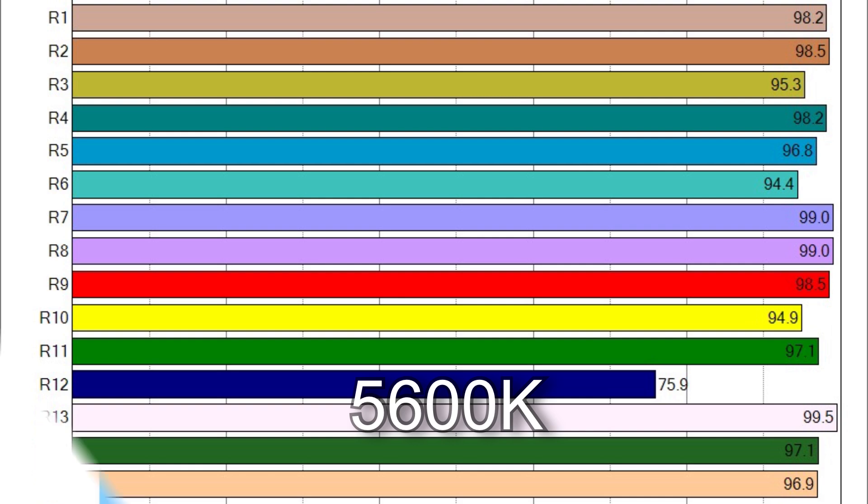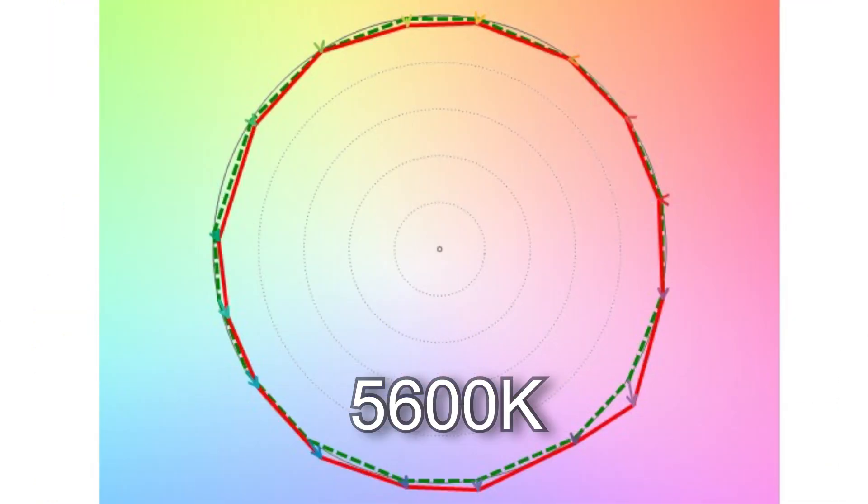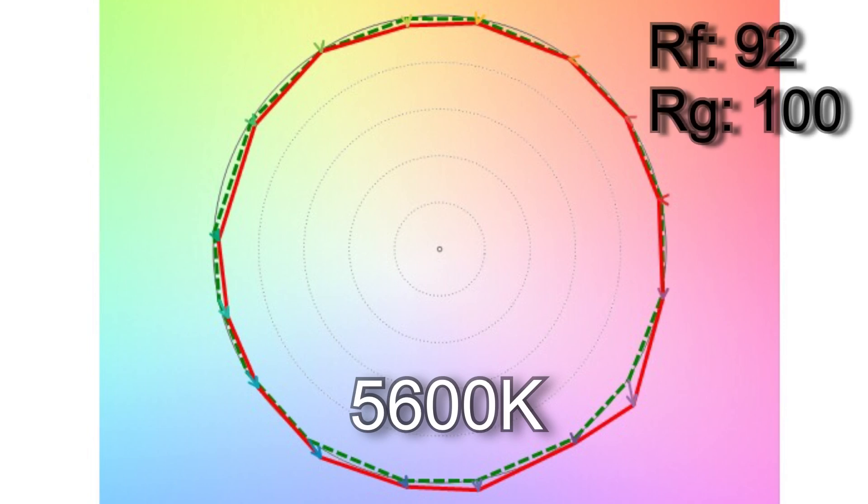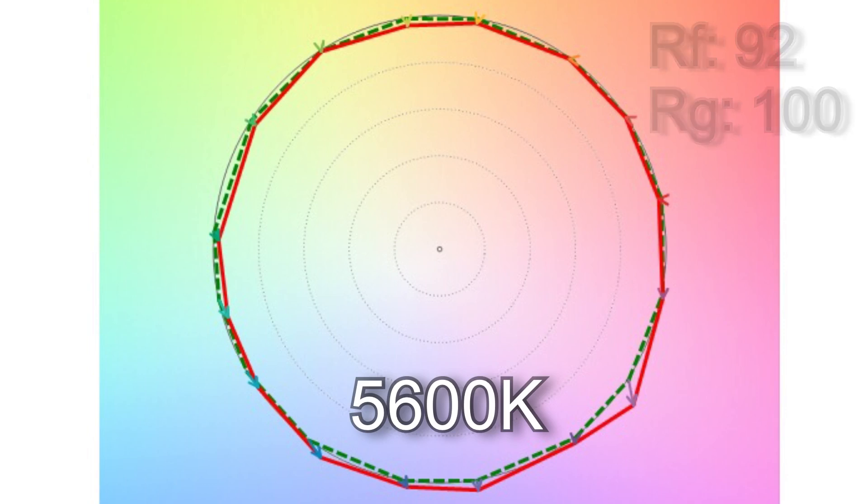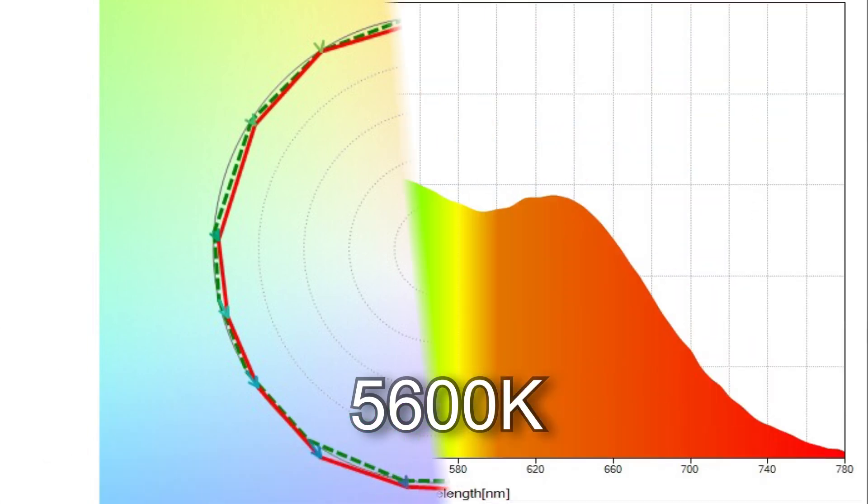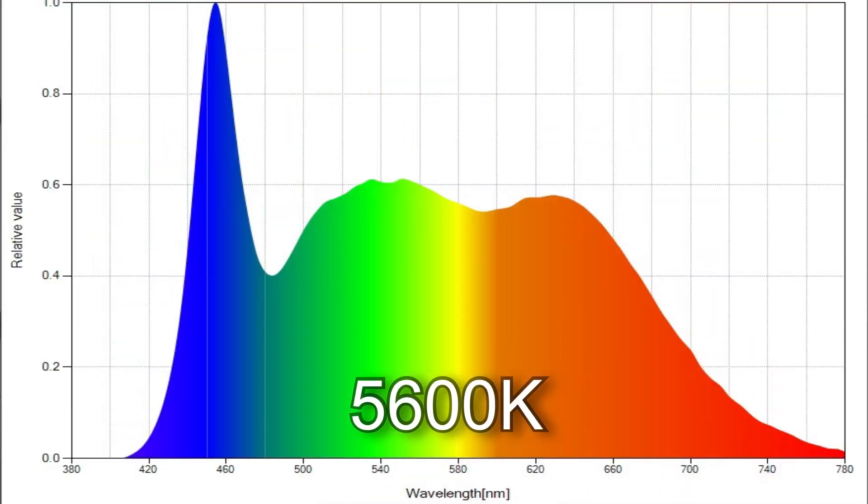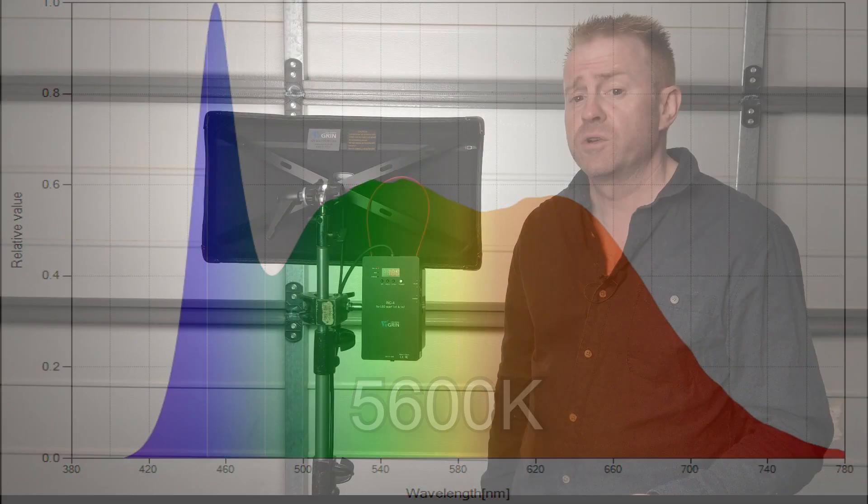TM30 color vector testing reveals a more accurate score would be 92 percent with 100 percent saturation. The color graph indicates slight skewing but nothing to be concerned about and here is the spectrum graph. If you want to get closer to 5,600 degrees Kelvin try dialing in 5,700 degrees Kelvin.